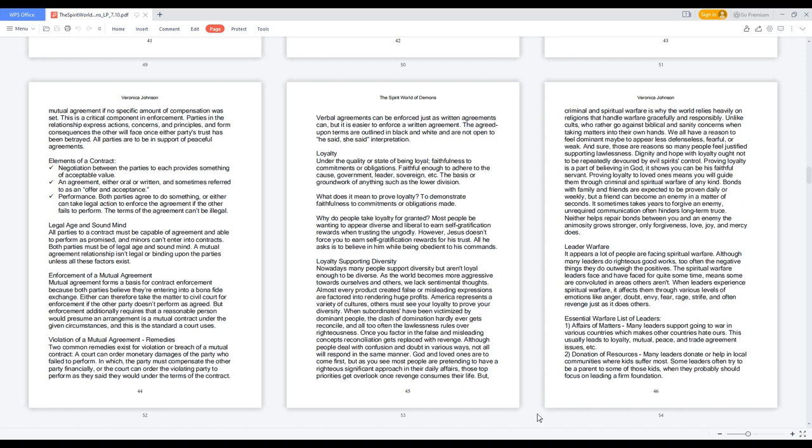Loyalty: the quality or state of being loyal, faithfulness to commitments or obligations. Faithful enough to adhere to the cause, government, leader, sovereign, etc. The basis or groundwork of anything such as the lower division. What does it mean to prove loyalty? To demonstrate faithfulness to commitments or obligations made. Why do people take loyalty for granted? Most people be wanting to appear diverse and liberal to earn self-gratification rewards when trusting the ungodly. However, Jesus doesn't force you to earn self-gratification rewards for his trust. All he asks is to believe in him while being obedient to his commands.